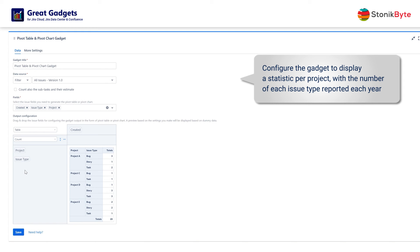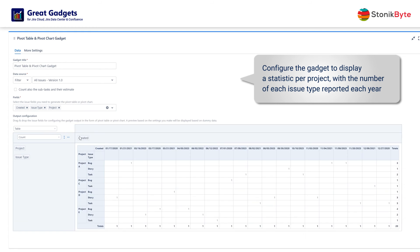Now let's see how to divide the data by year. First, add the created field to the columns area. As you can see, it shows the full date when each issue was created, which isn't useful because we actually only need the year.